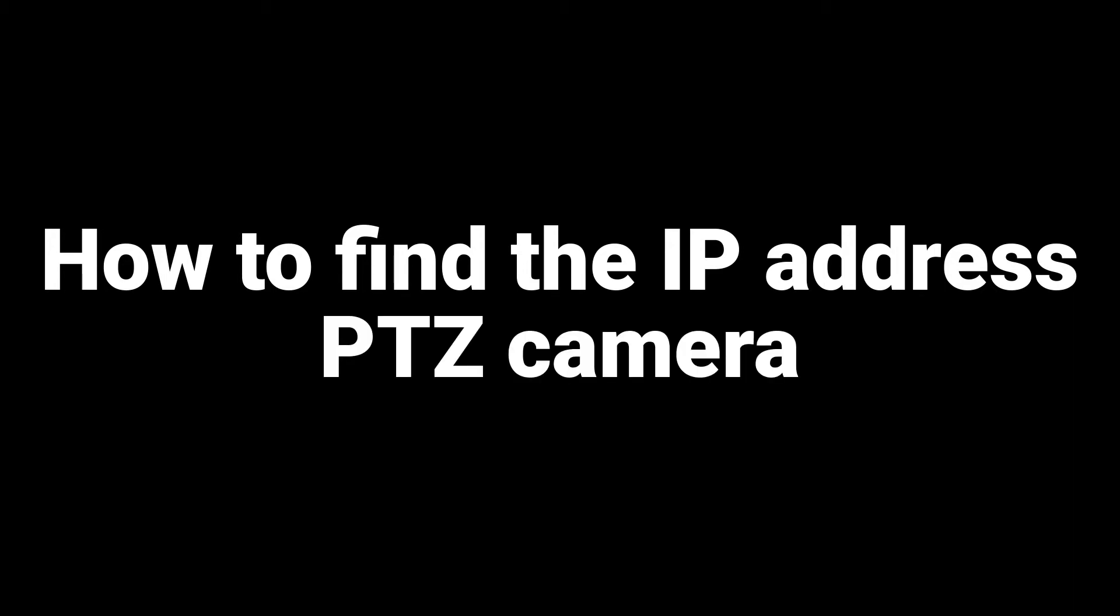Let's locate the IP address for the PTZ camera. Power on your PTZ camera.